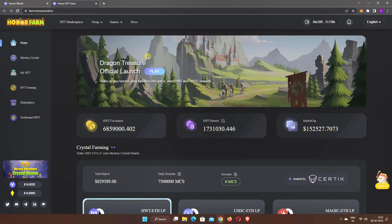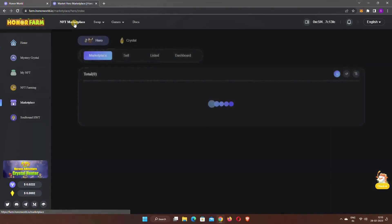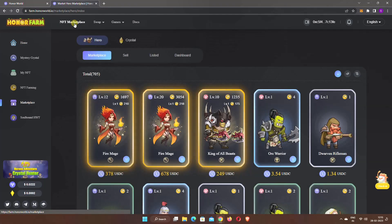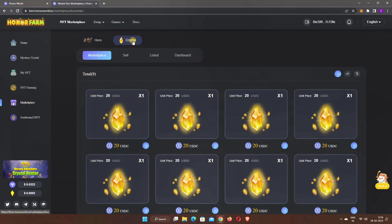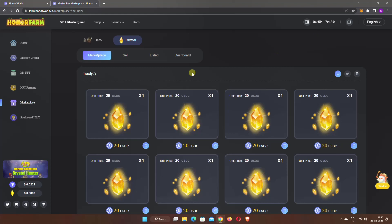NFTs are required to play these games. You can visit the NFT Marketplace to purchase NFTs of your choice. Here you will see two different types of NFTs: Hero and Crystal. You need to connect your wallet before you can purchase NFTs. After buying NFTs, you will see all your NFTs inside the My NFT option.